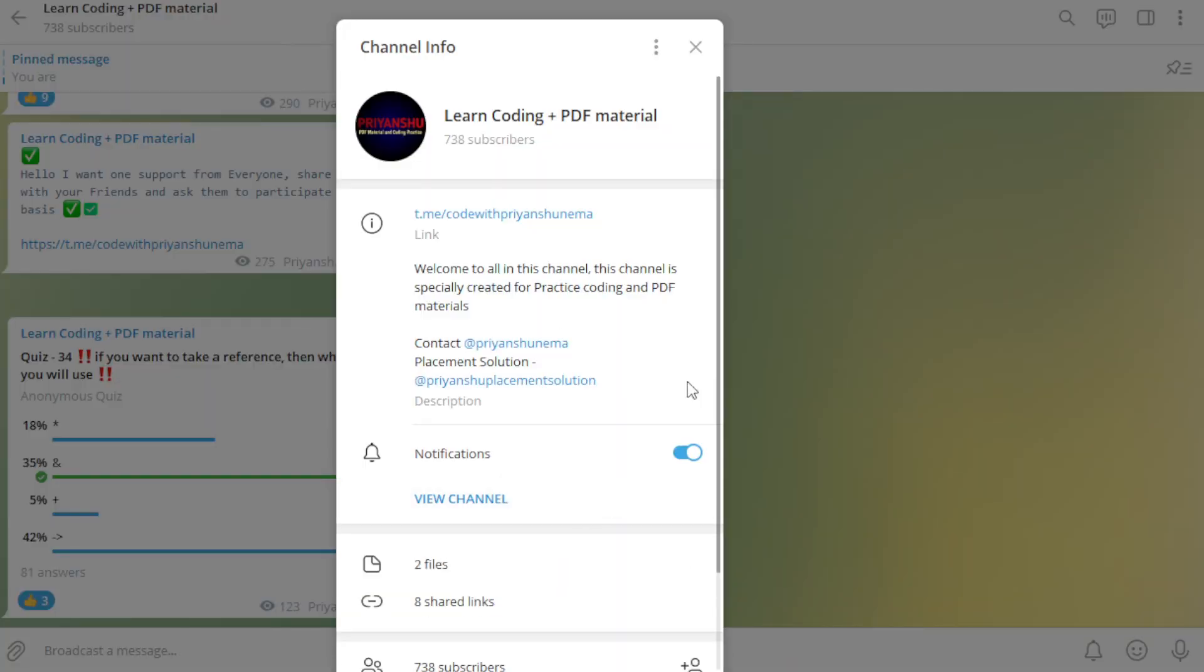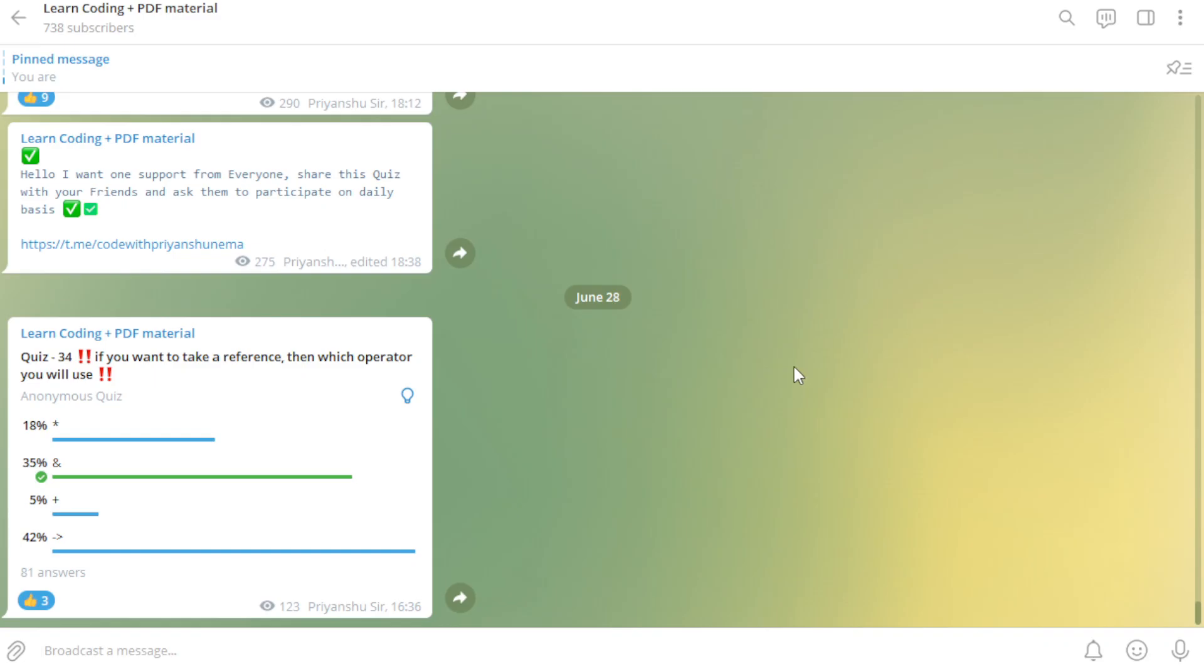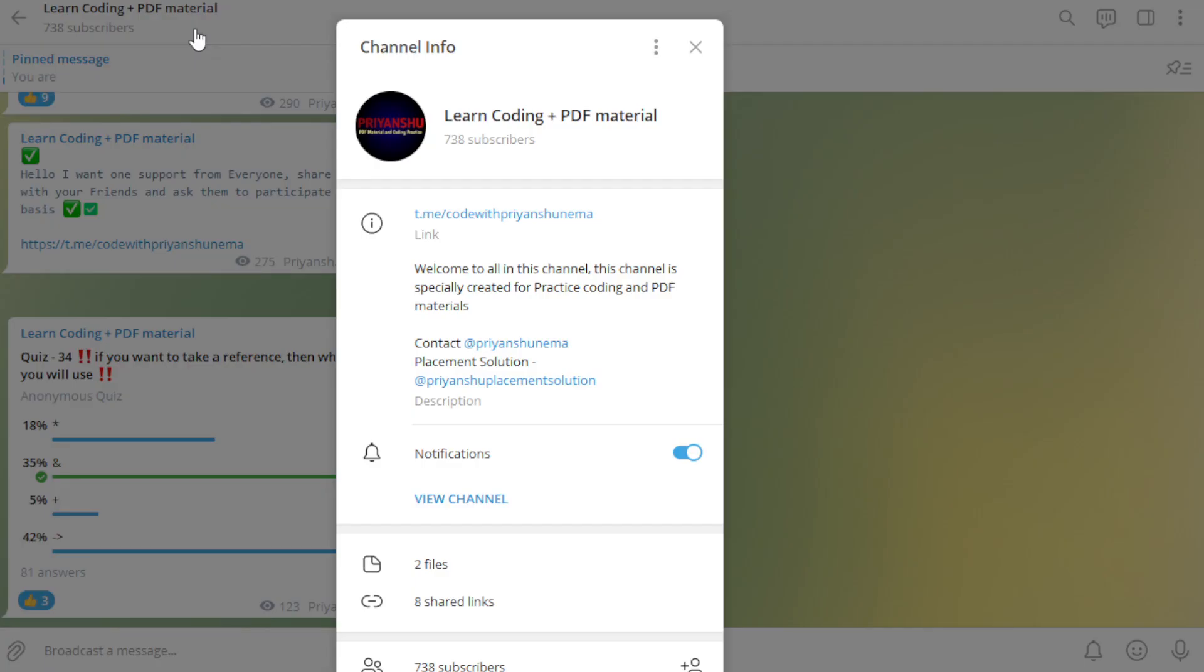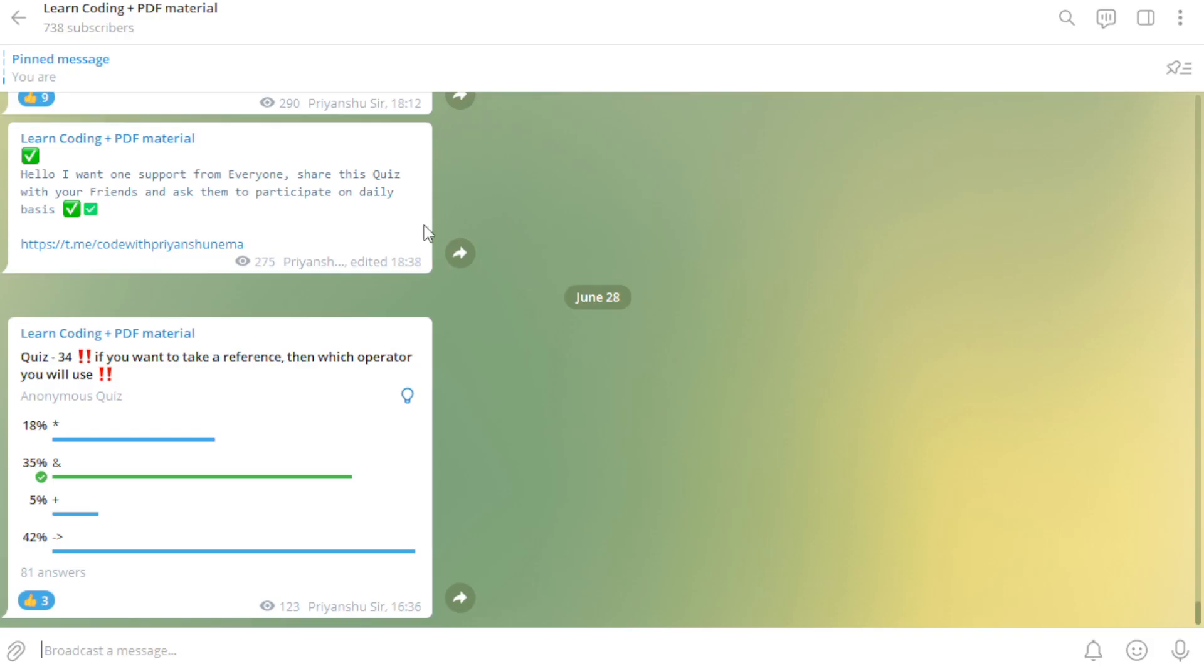If you are interested then only just go and join this channel. I don't want subscribers, I want active students, active users on this group. Those who are not active, try to be active on this channel. Thank you for watching this video friends, we'll meet in the next video. Take care, bye bye.